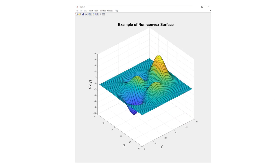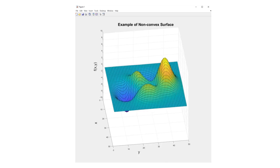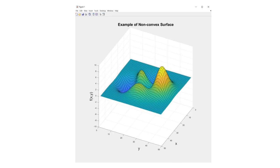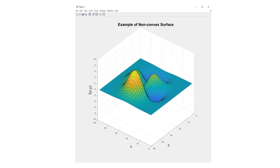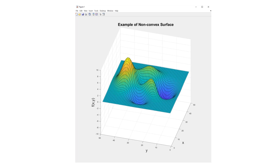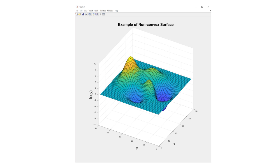Why do we care about hyperparameters? It turns out that most machine learning problems are non-convex. This means that depending on the values we select for the hyperparameters, we might get a completely different model. By changing the values of the hyperparameters, we can find different, and hopefully better, models.